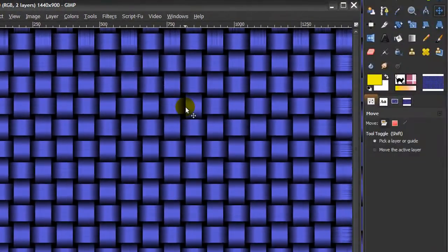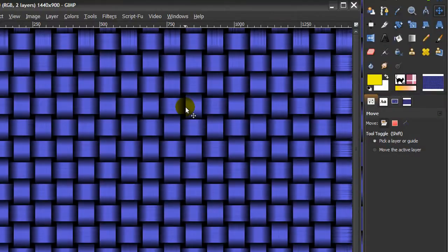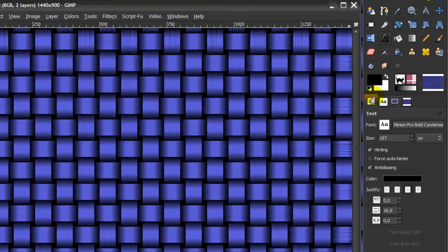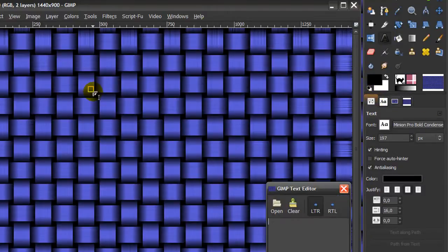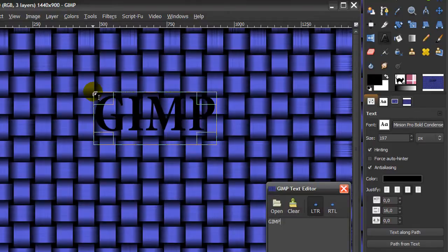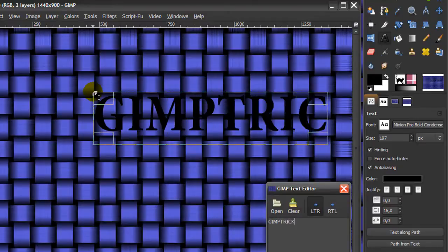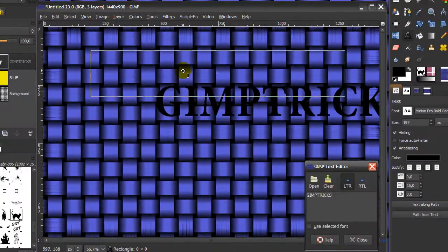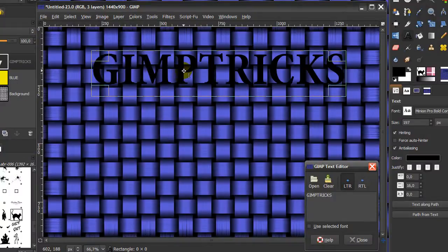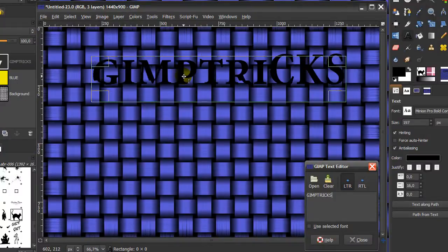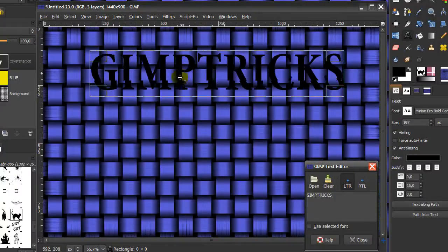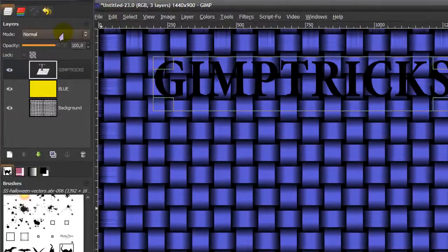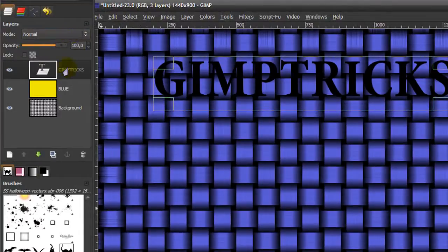Now we're going to create the text. Go to your text tool here, set your foreground color to black, and use any font you like. I'm just going to type in GIMP Tricks and put it about here. This is fine. I'm going to close this one.